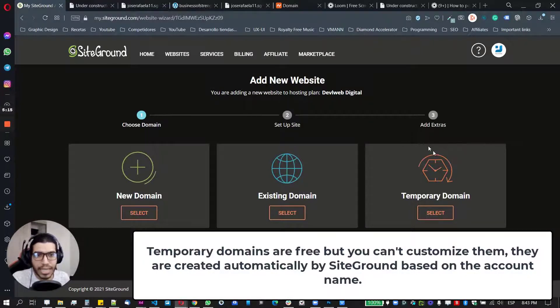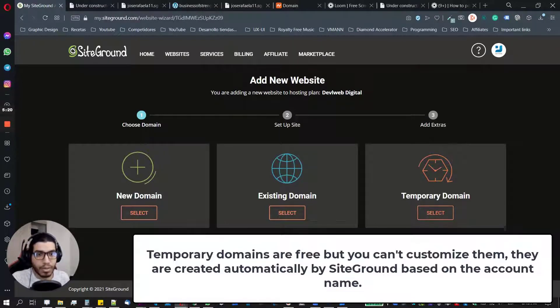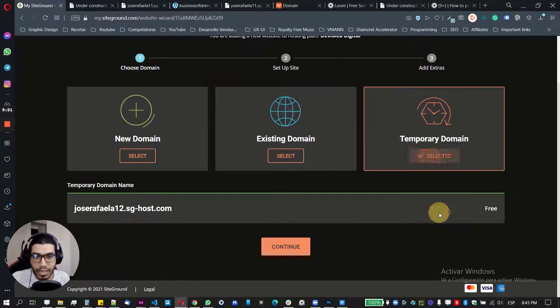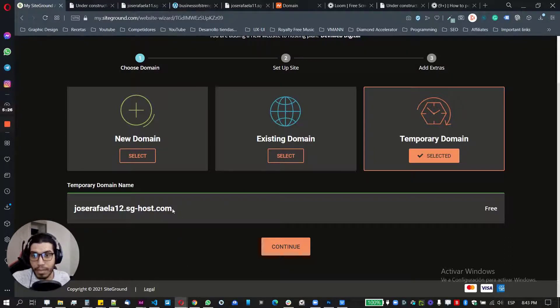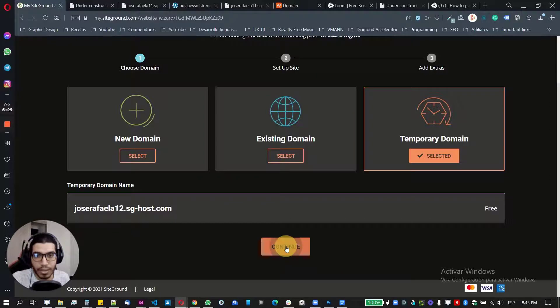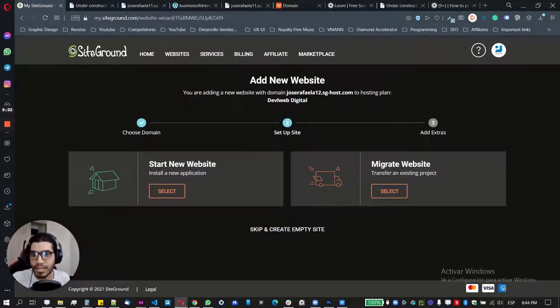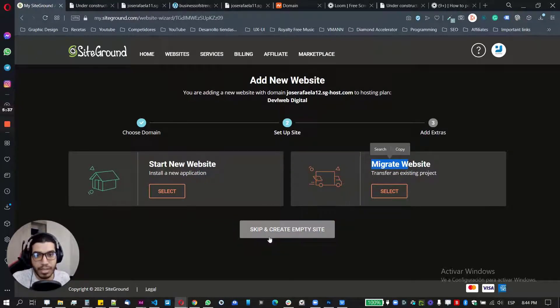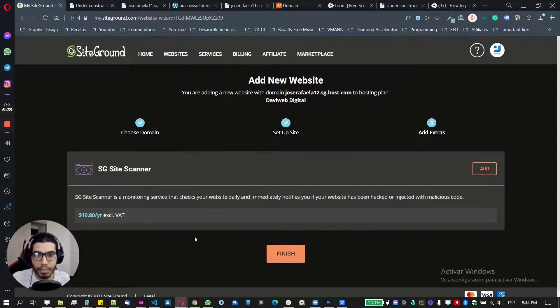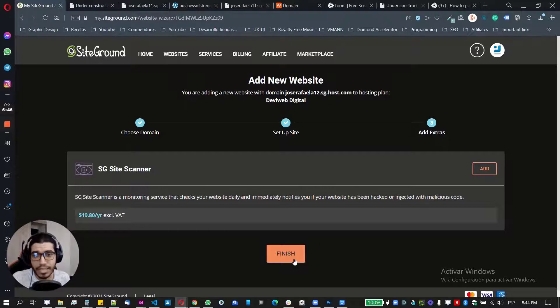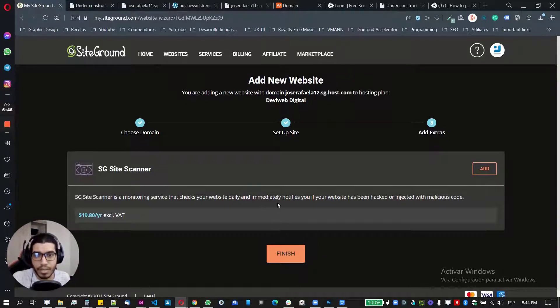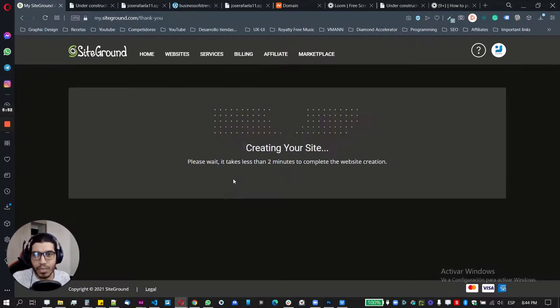So basically here, I'm going to use a temporary domain, which is a domain offered for free by SiteGround. So just click there to select that option. And this is automatic. You don't need to do anything else. And this is going to be my domain and just click on continue. So it's going to be the same thing. If you want to start a new installation of WordPress, if you want to migrate, in my case, I'm just going to skip and create an empty site. And then the same thing. So in this case, it's going to offer me this site scanner. I don't usually, I don't do this. So hit unfinished and just wait for a moment.